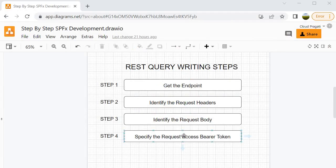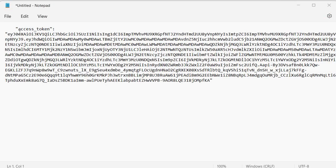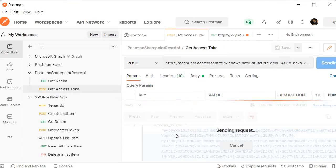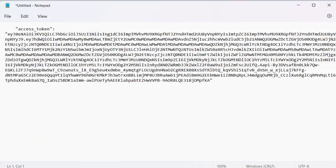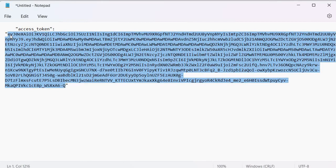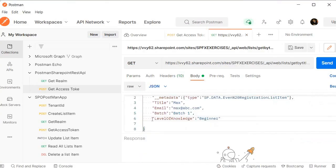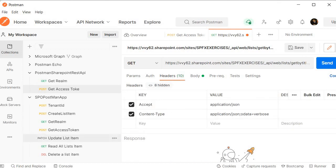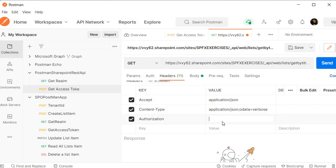Now for step four: specify the access bearer token. If you remember, we have generated the bearer token. If you haven't saved it, go back and run the token request — click Send and it will return the access token. Copy the token value inside the double quotes. Then go back to the new request, go inside Headers, add the key Authorization, and for the value type Bearer followed by a space and paste the token. We are now done with the request creation.